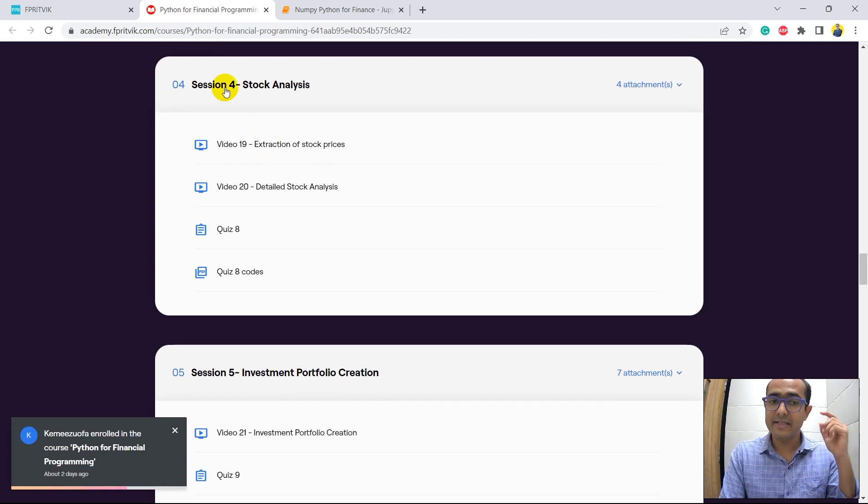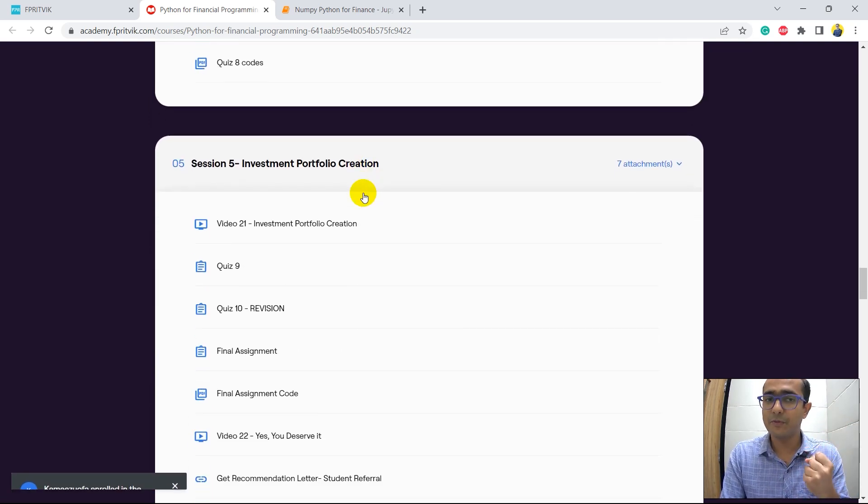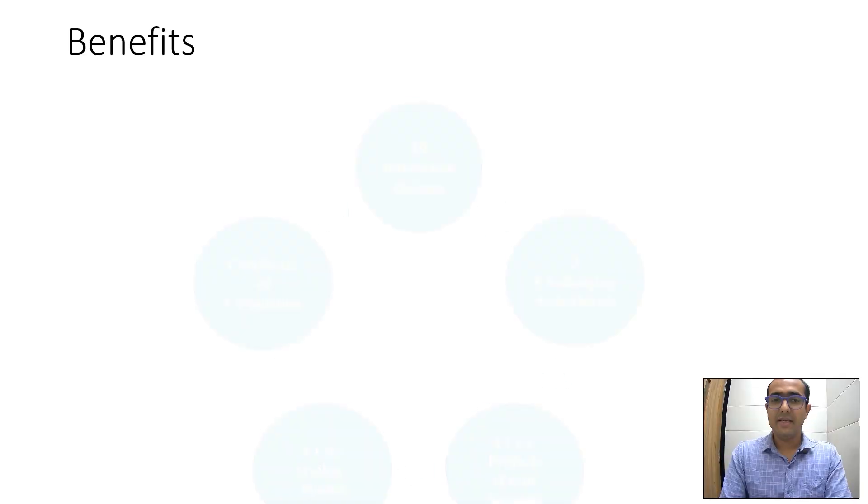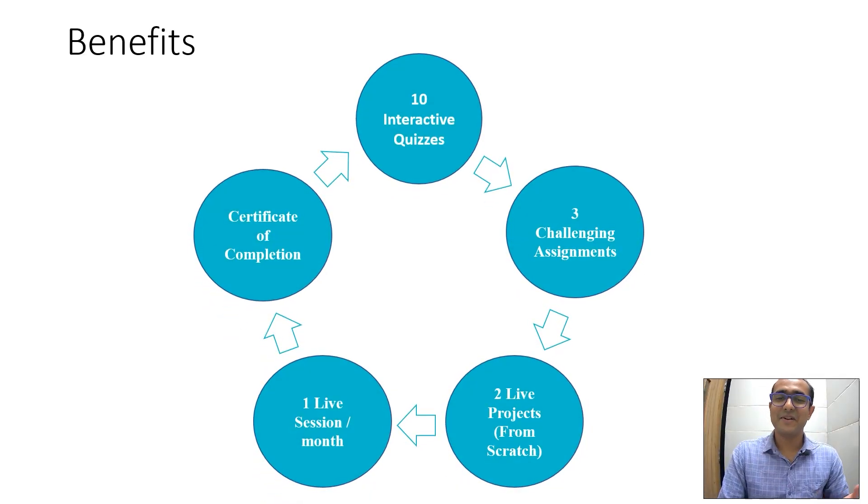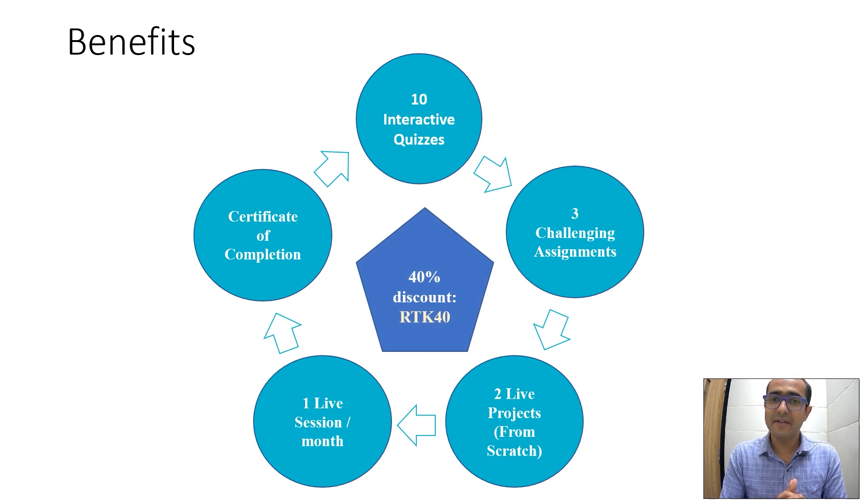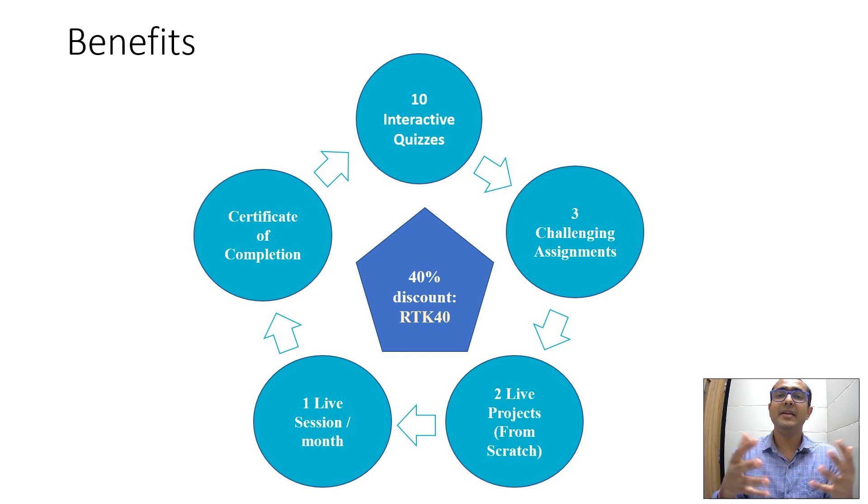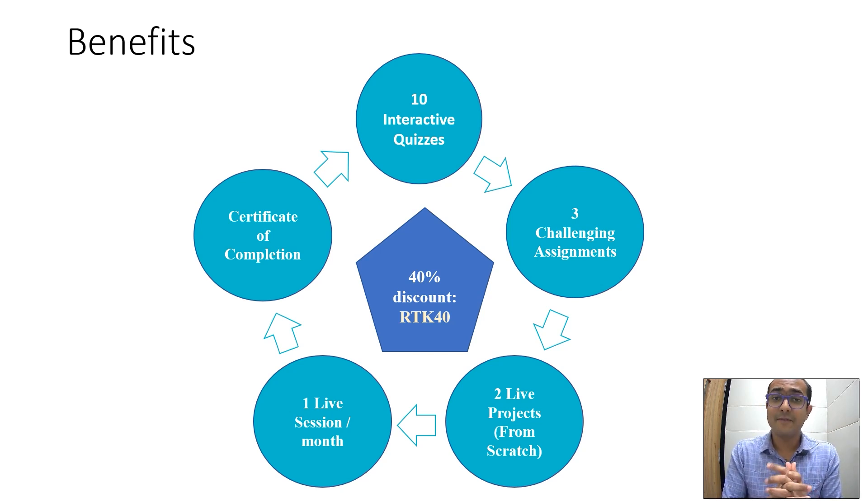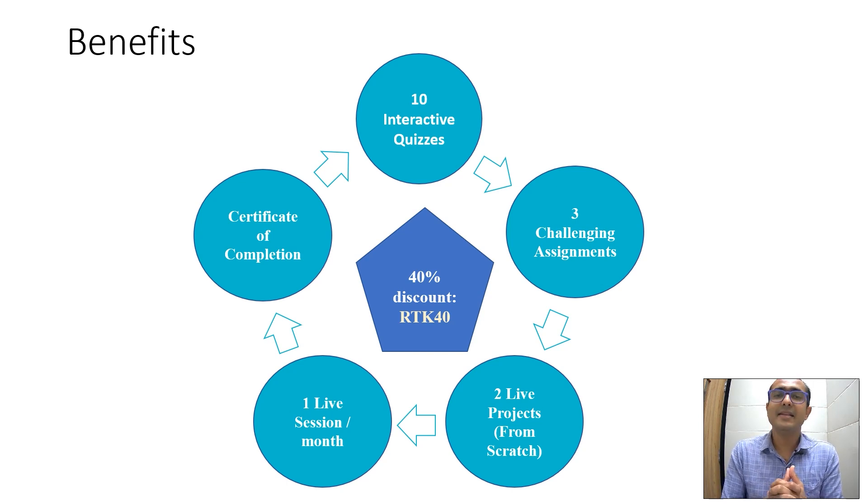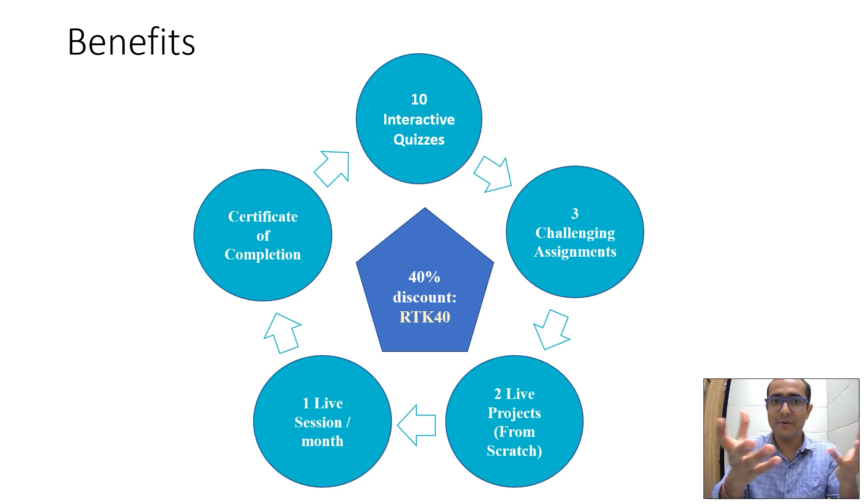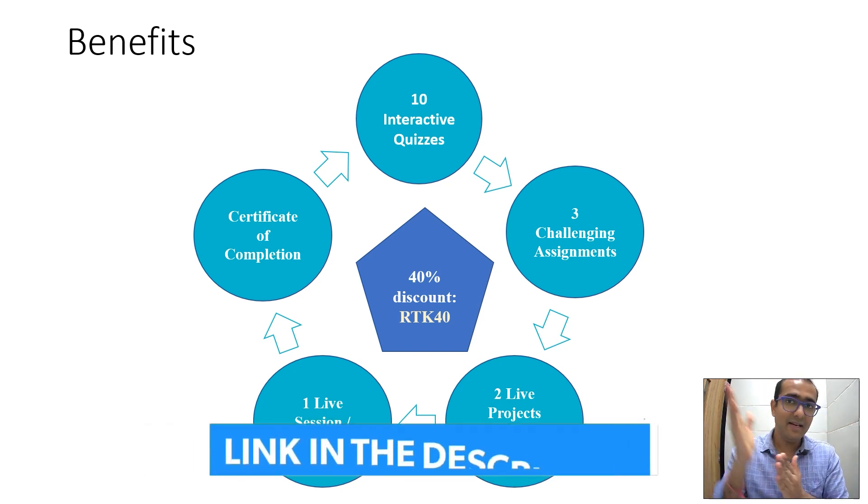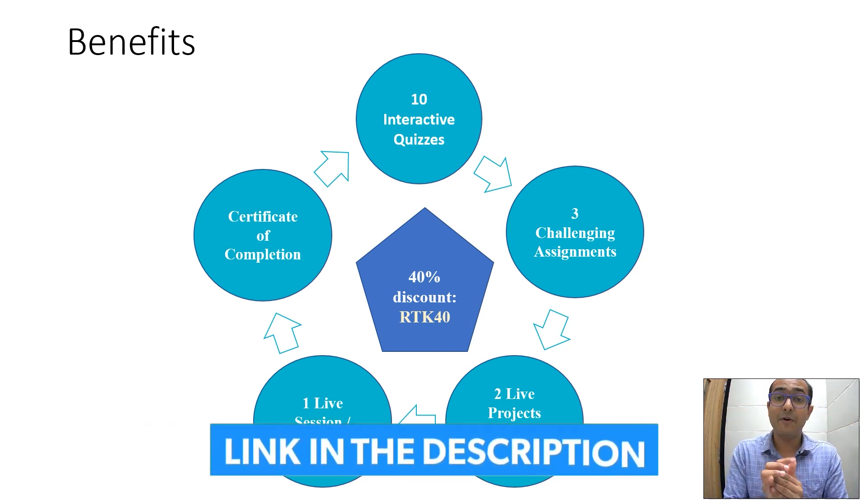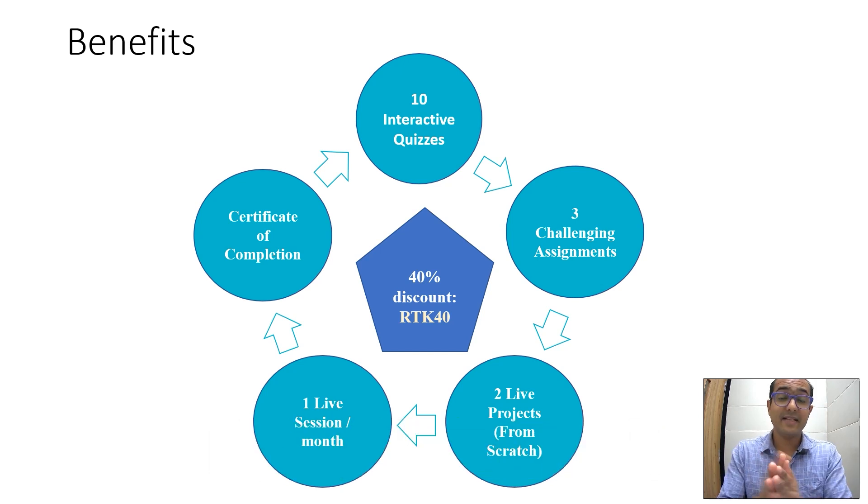The USPs of this course are these two live projects which are on stock analysis and investment portfolio creation. The best thing is that this entire pentagon which is in front of you is available at a very cheap price currently because we are running a discount campaign which will be ending very soon. It's a 40% instant discount if you use the code RTK40, and you'll see the cost of the entire course is very small. But yeah, it's for a very limited time period and I will see you in the course.